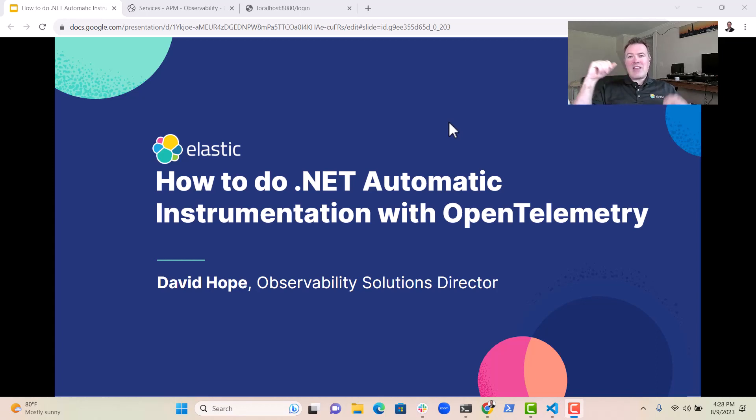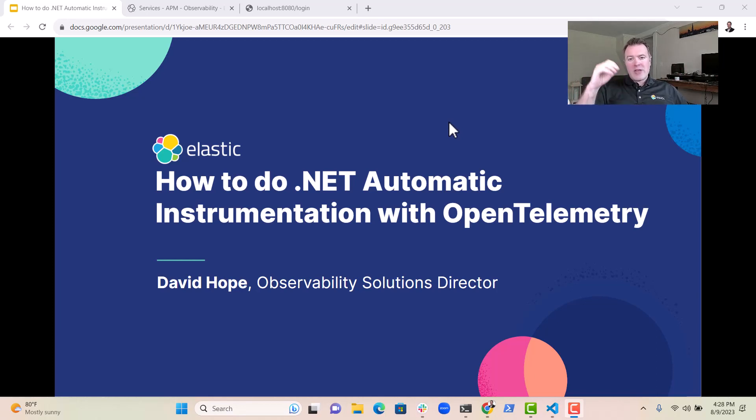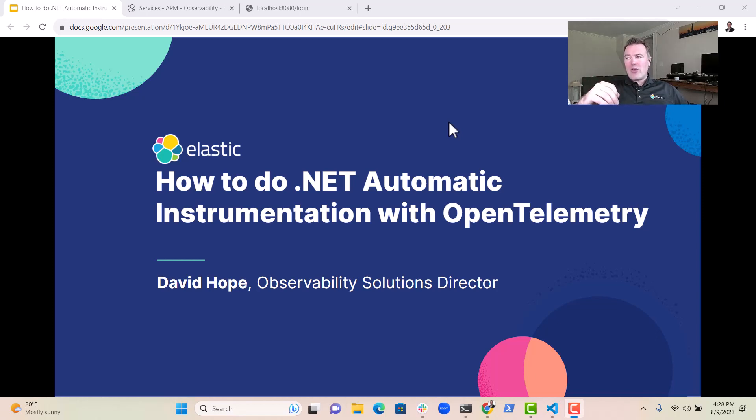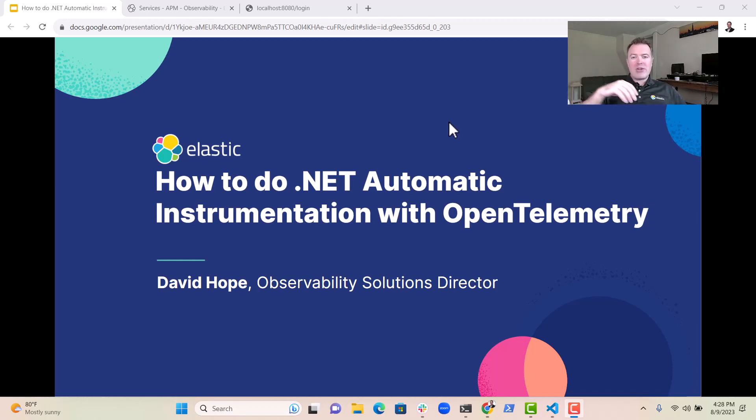We have the Intermediate Language, which is after .NET has compiled source code, it turns it into IL, which is a low-level platform agnostic representation. This is not dissimilar from Java bytecode if you come from a Java background.